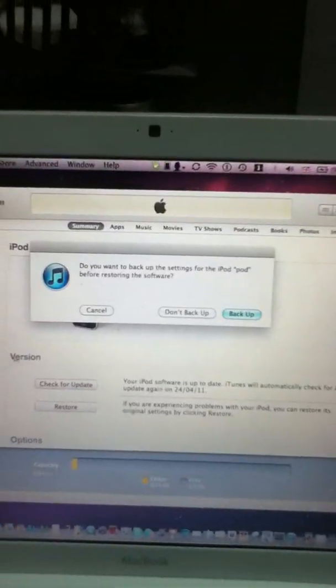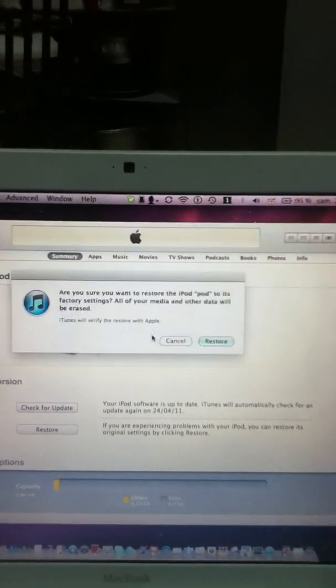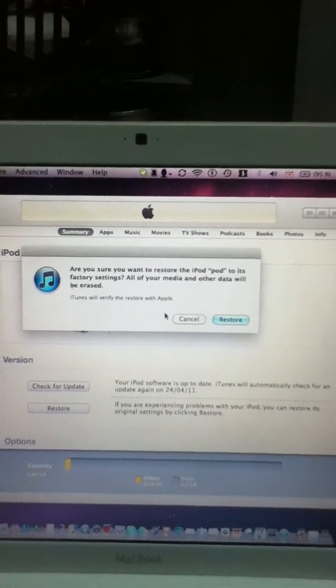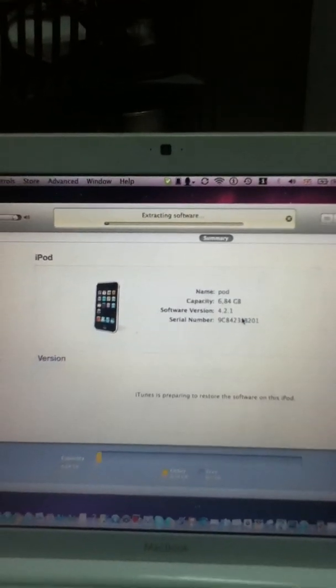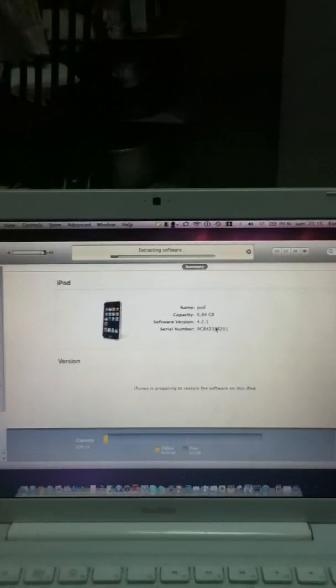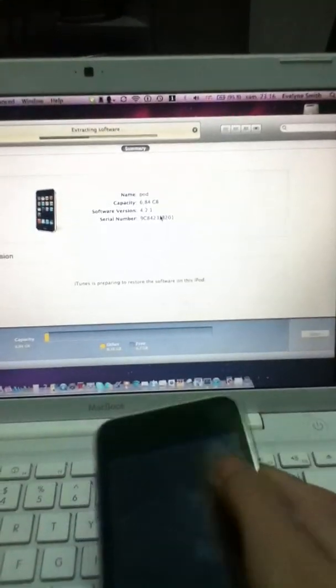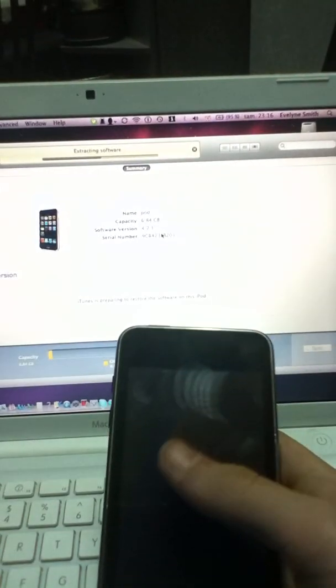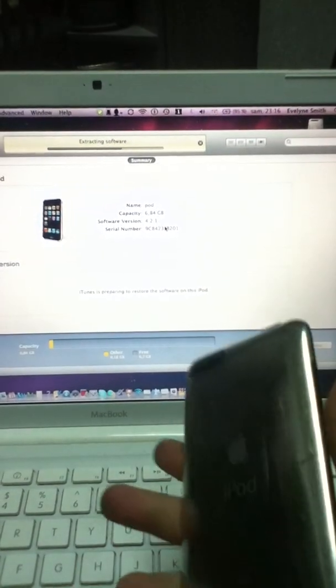You don't want to back it up — there's really no point. So just click Restore. The only con about restoring your iPod is that you lose all your music and all your data. You do not want to back it up because otherwise it will just come back with a password.